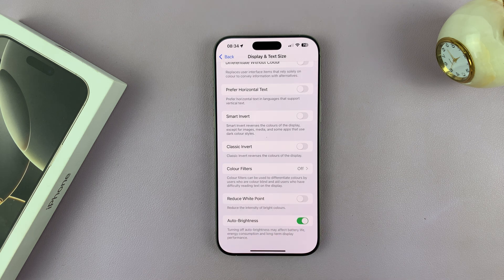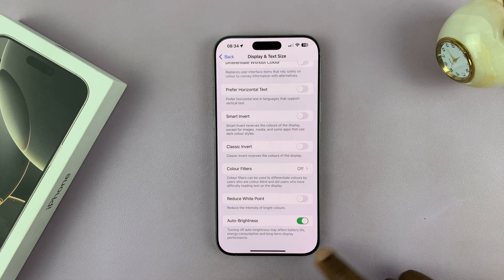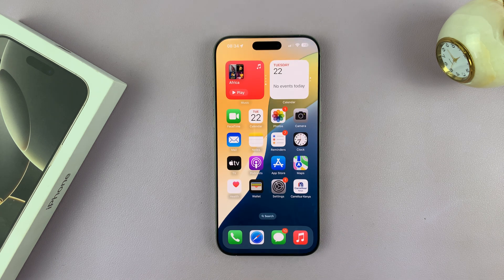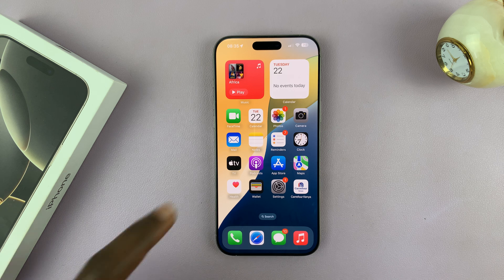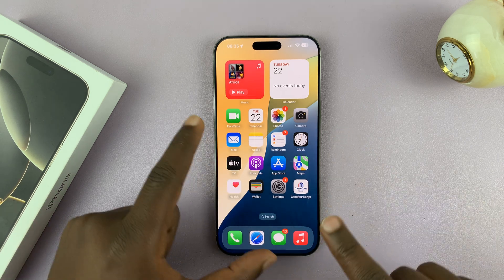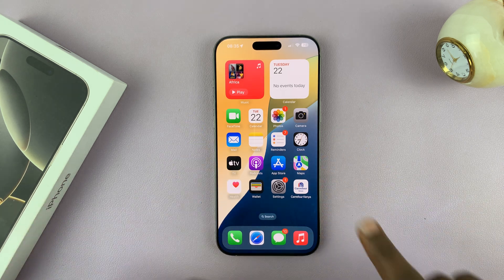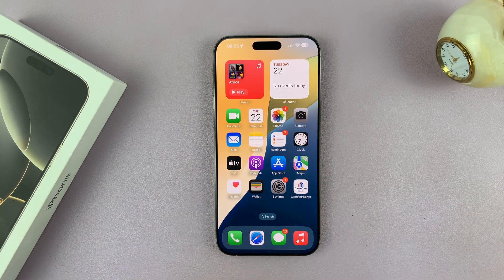And that's basically going to enable or turn on automatic screen brightness. So from now on, depending on your ambient lighting, your screen's brightness is going to adjust automatically.